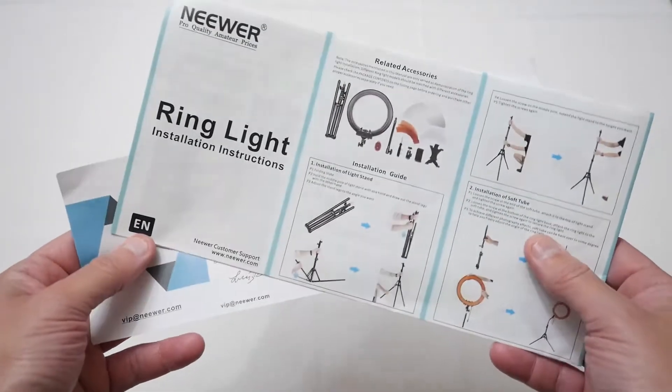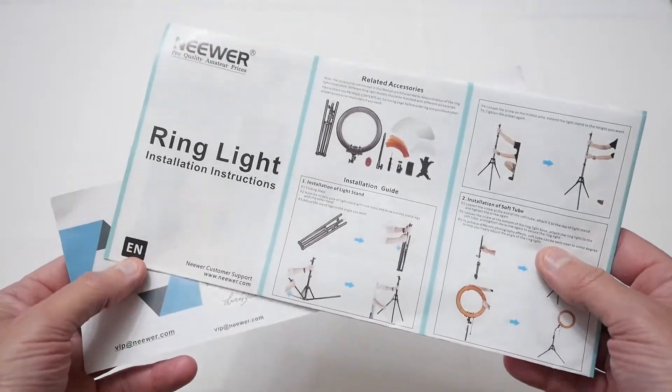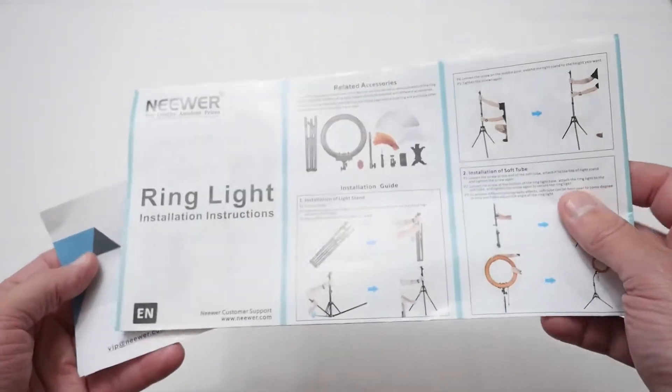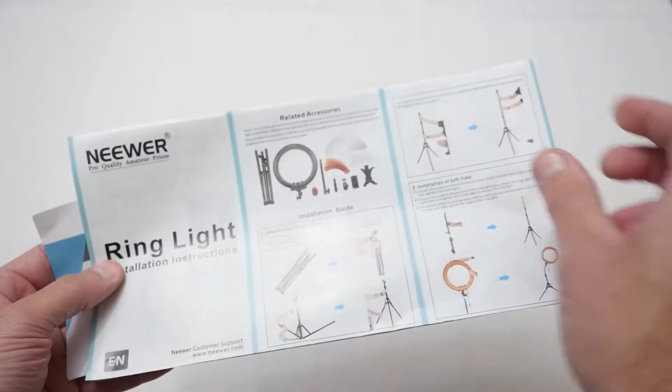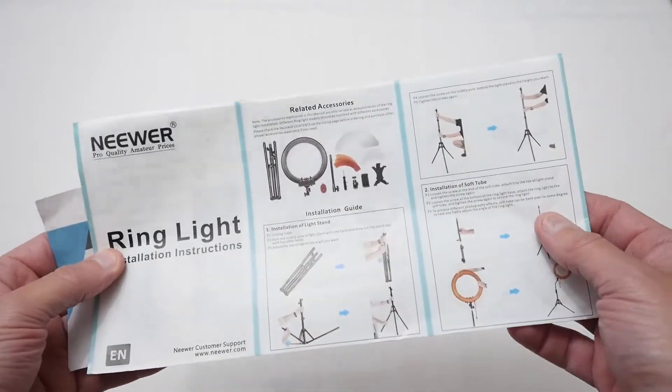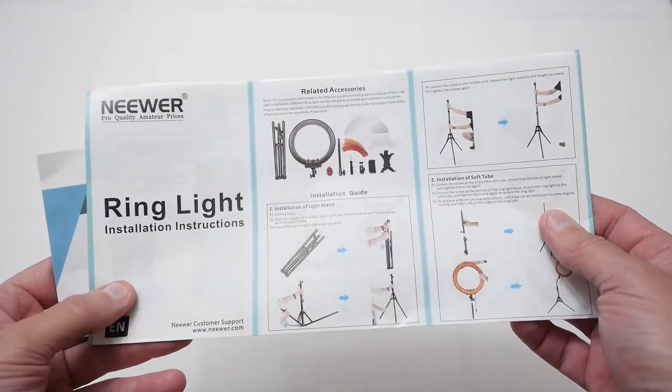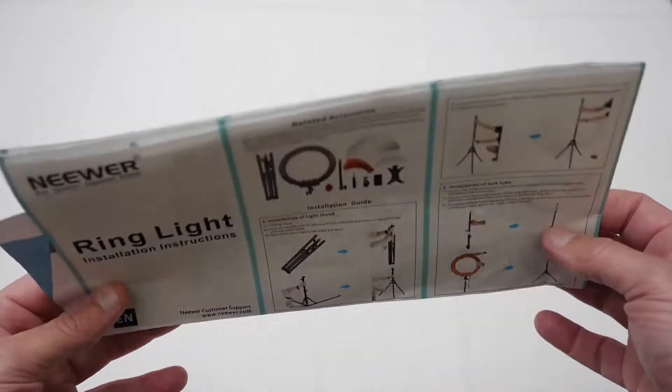Next is the all important paperwork and basically this tells you how to operate it and also the warranty card and it shows you some of the other accessories you can get for this Neewer ring light so that's quite good.